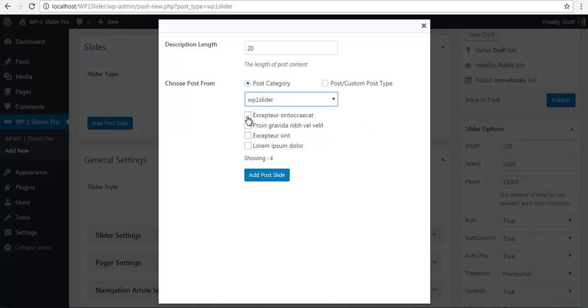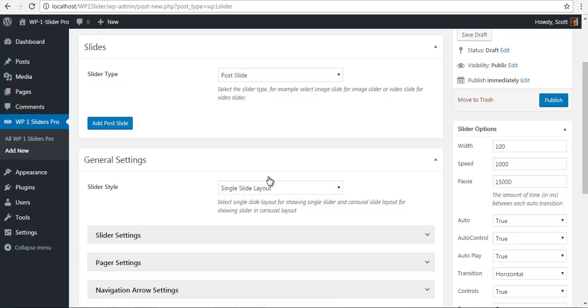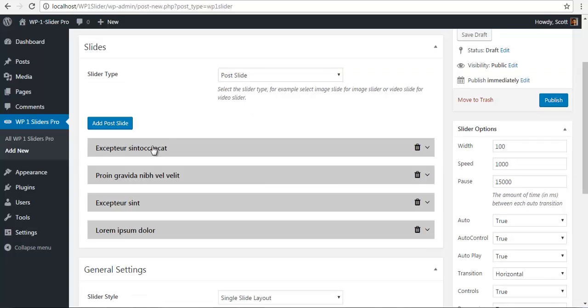I'm just going to select them all. These are your normal posts from WordPress. I'm just going to add these post slides and you can see my slides have been created.